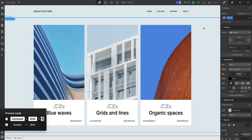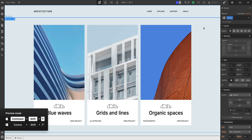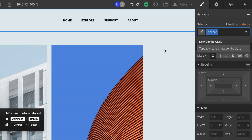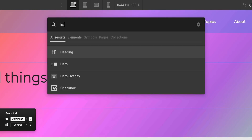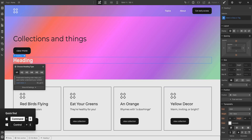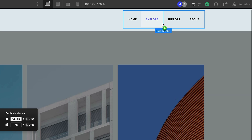In Webflow, Command-Shift-P — boom, Preview Mode. Command-Shift-P again, out of Preview Mode. Command-Return puts me in the selector field. Command-E for Quick Find — just type whatever you want, press Return, it's there. Option-Drag and I just duplicated the element.